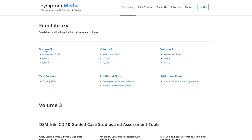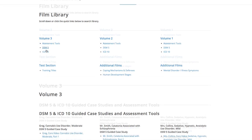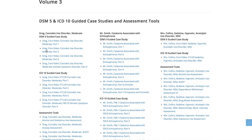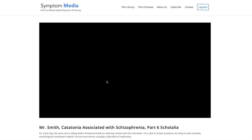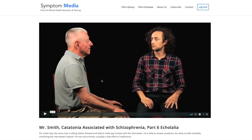educators can smoothly integrate videos within lectures and discussions with an easy-to-navigate index library page. Be sure to visit SymptomMedia.com to sign up for a free trial today.